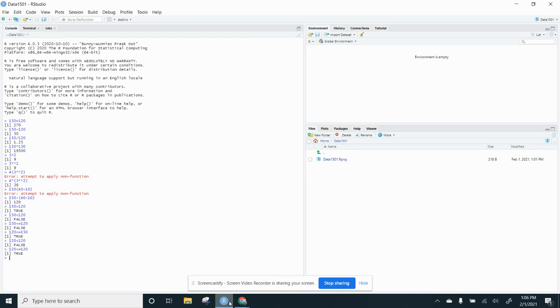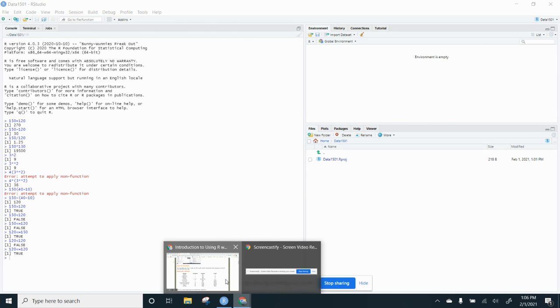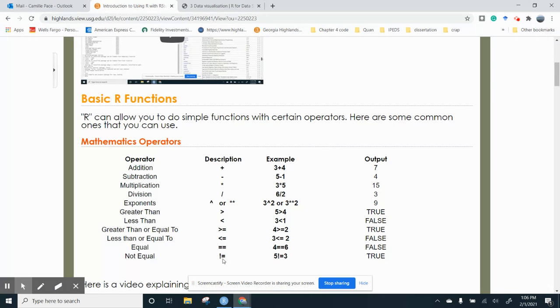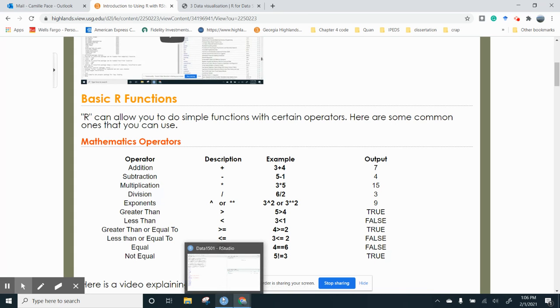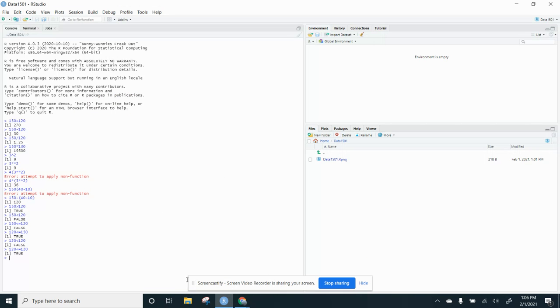So then the other thing it wanted to do was it wanted to look for not equal. So equal is two equal signs and then not equal is an exclamation point and an equal. So let's do this. So say 30 equals 30. And that's true.